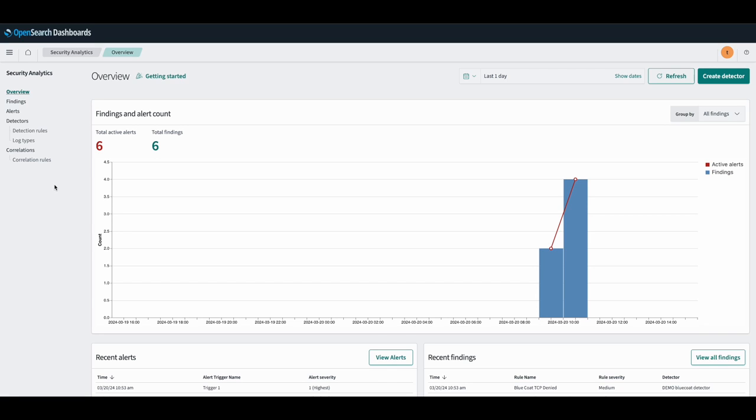Our correlation engine gives users the ability to compare findings from different log types and draw correlations between them. This allows us to understand the relationships between findings from different systems and increases confidence that an event is meaningful and requires attention.